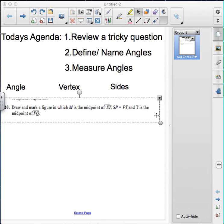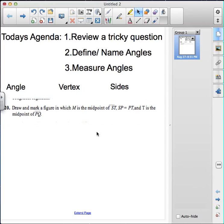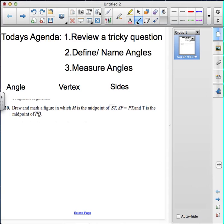Some of you came pretty close to answering that question — you just left out a couple of little things. The question says: draw and mark a figure in which M is the midpoint of segment ST. Let's do that first, because I think that's probably the easiest thing to do.